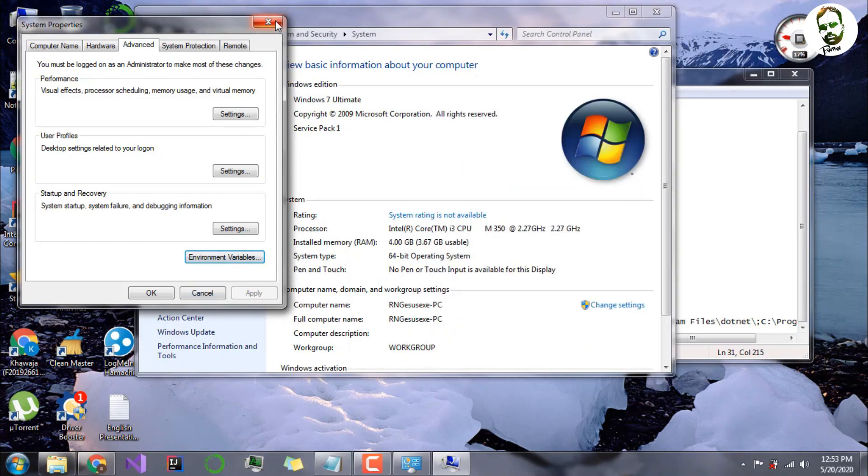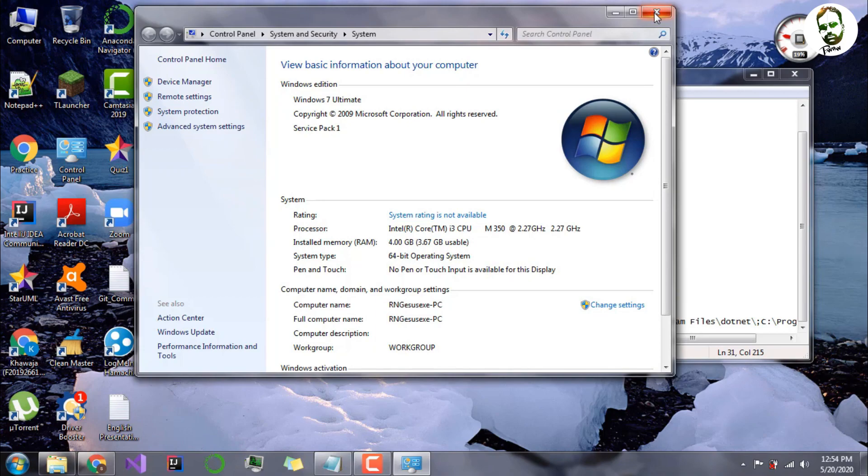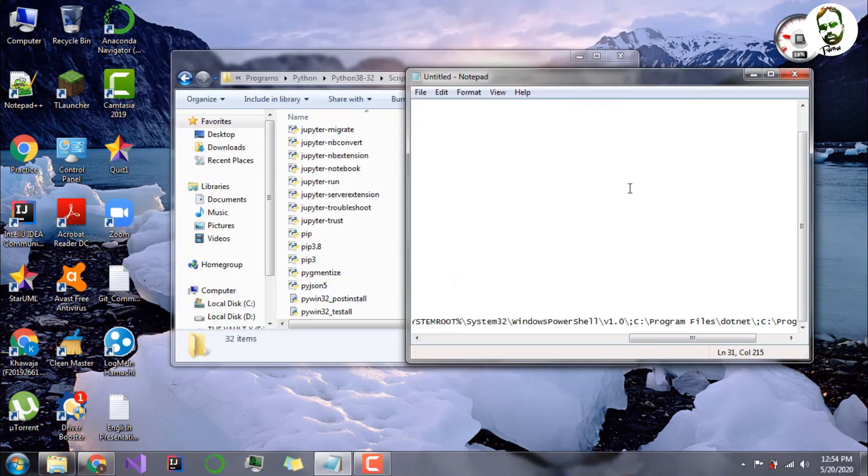If you still have a problem, you can ask in the comments. That will be all for this video. In the next video, we'll be mostly looking at how to install Jupyter and other IDEs. That will be all.